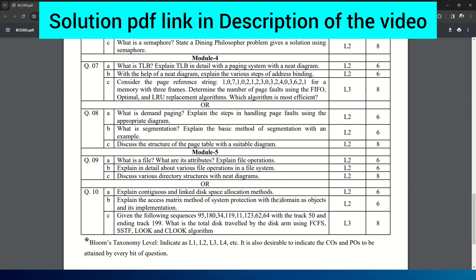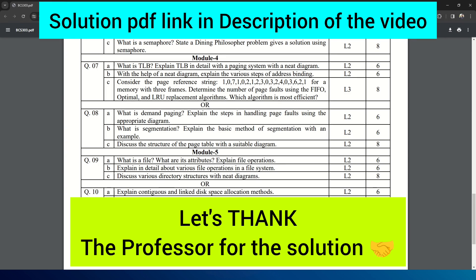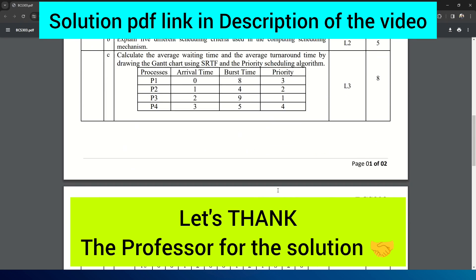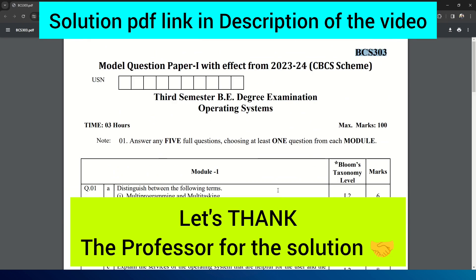The solution for this, you can see the PDF link given in the description of this video. You can go through that model question paper solution given by a professor from some institute that is helpful in preparation of your examination for the OS subject. You can refer this model question paper since it is released by VTU only and the solutions will be really helpful in your exam preparations.